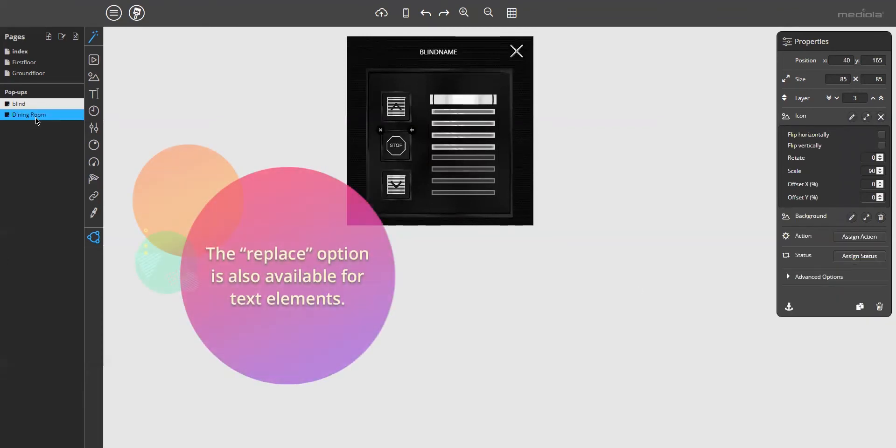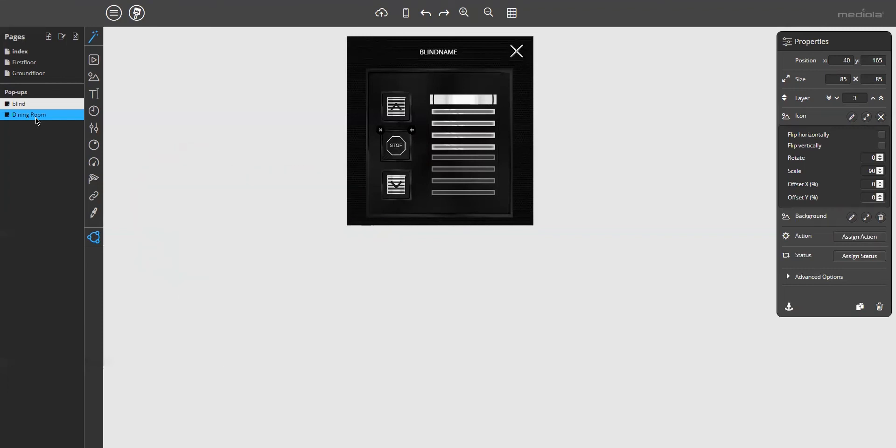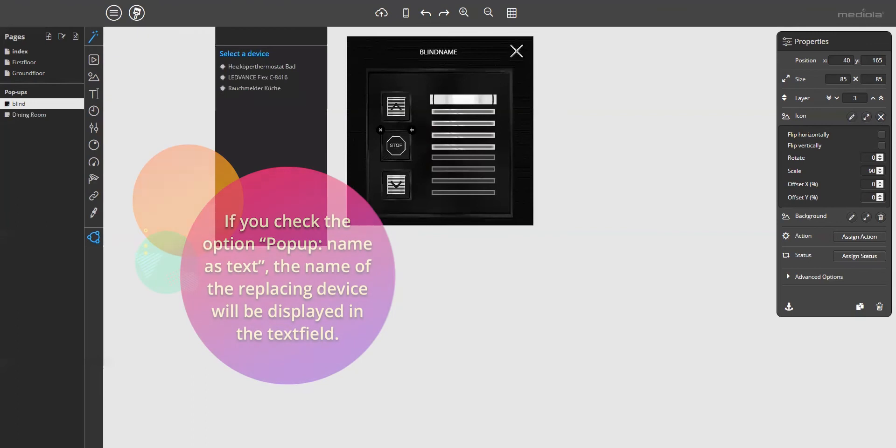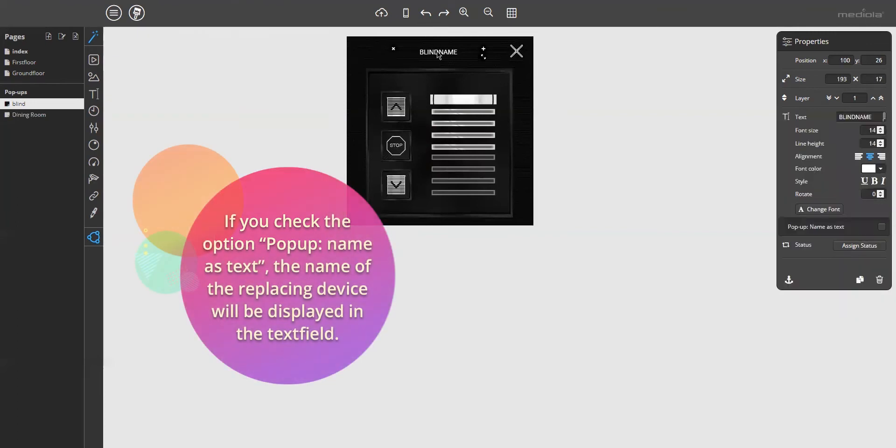The replace option is also available for text elements. What do you need that for? This is useful for the headlines to show the name of the replacing device, which will be controlled with this open pop-up. If you check the option pop-up name is text, like this, the name of the replacing device, which is assigned to the opening button, will be displayed in the text field.